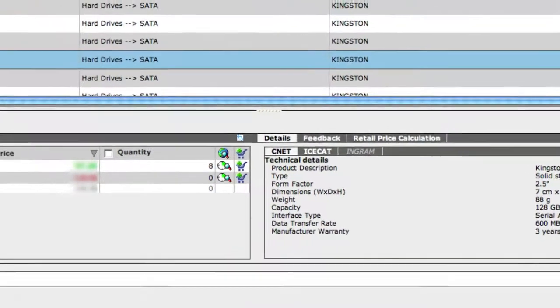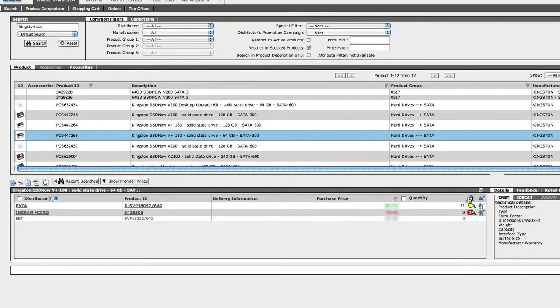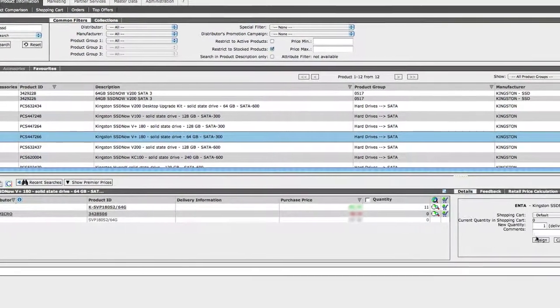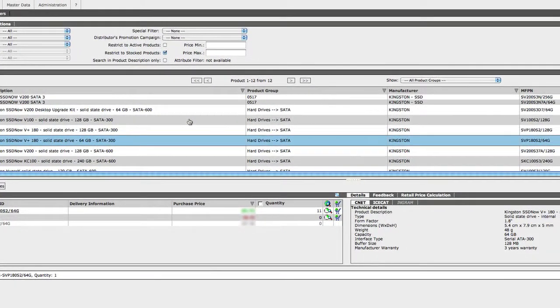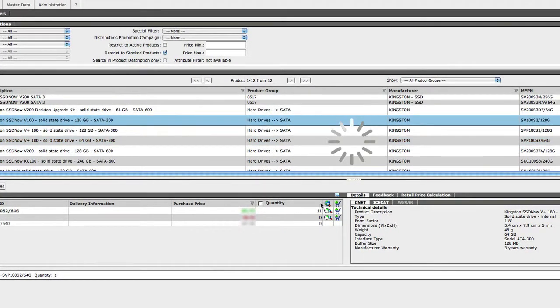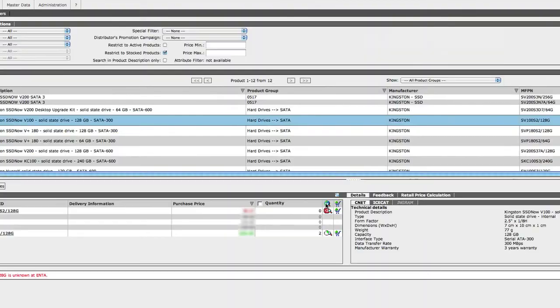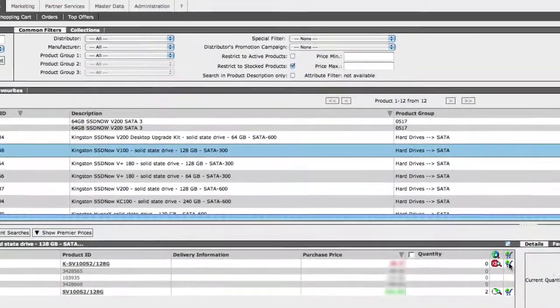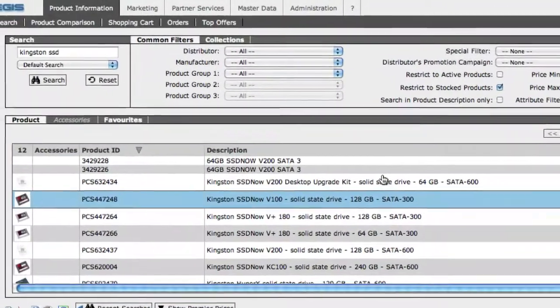And for demonstration we'll add a couple more products to our shopping cart. We'll get a real-time price and stock check again. Add them to the cart, and click Assign. Now we'll click this tab at the top to access our shopping cart.